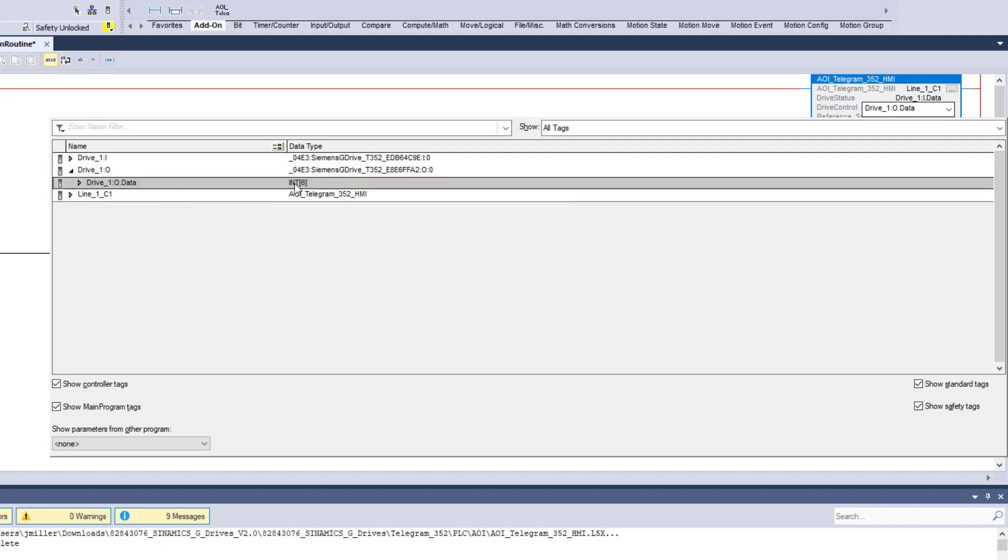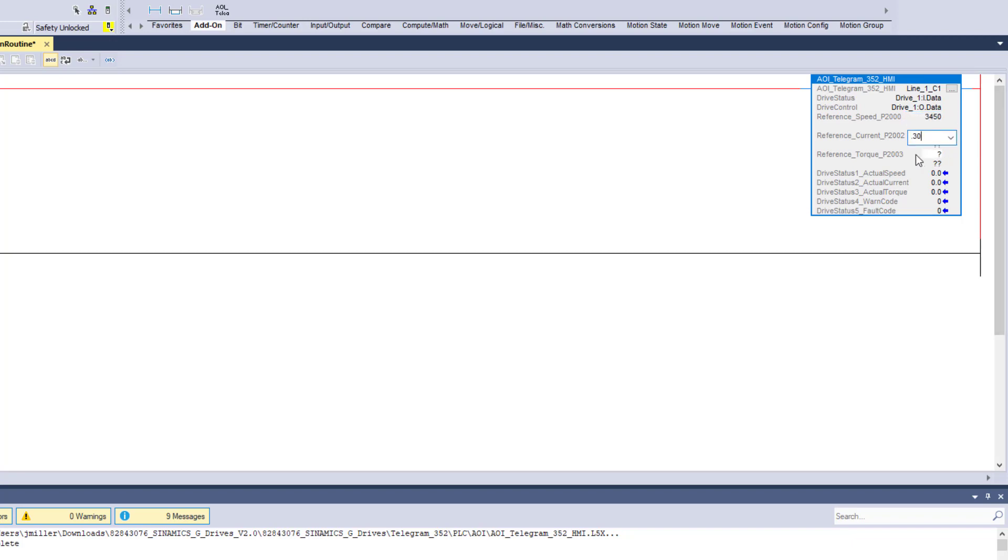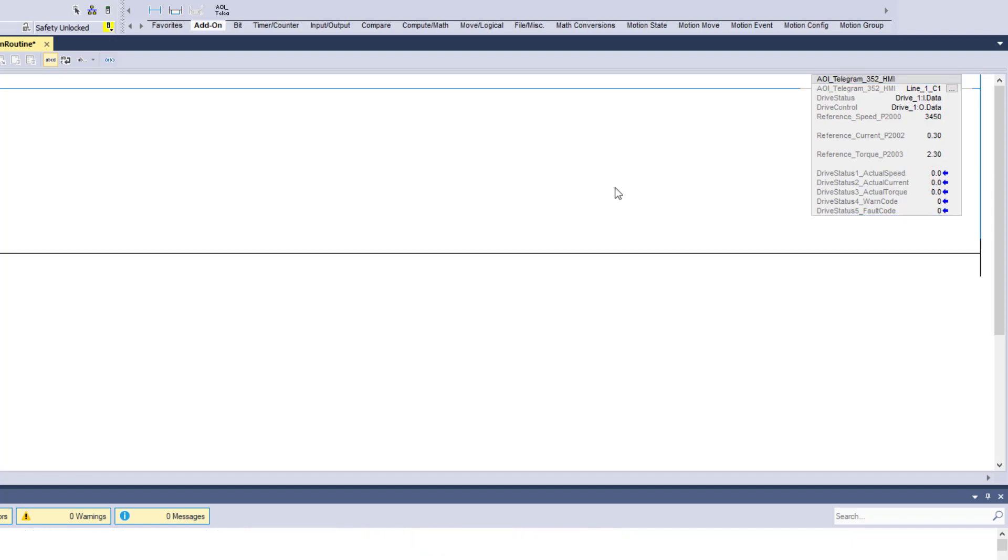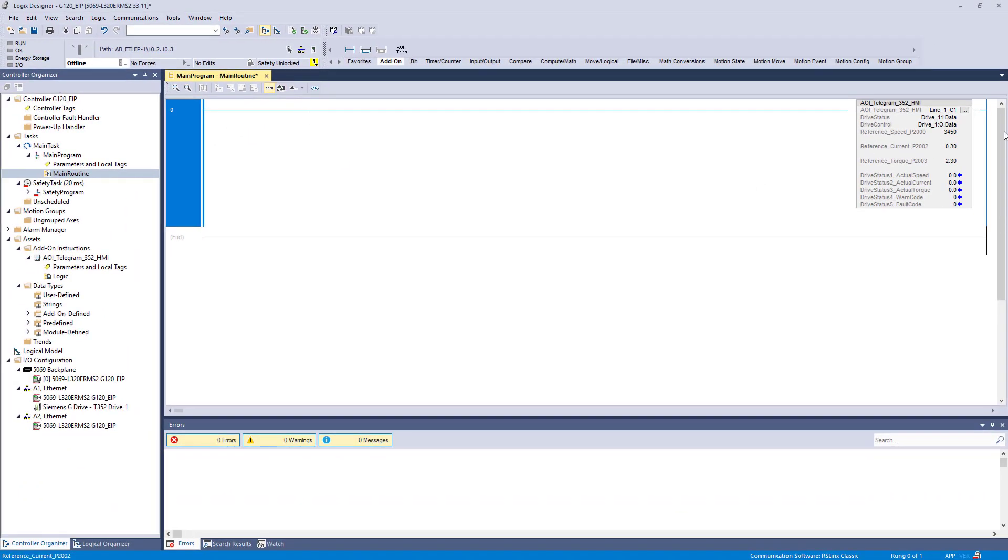So we know that it is a 3450 motor. We know that the current is 0.30. And we know I am not 100% sure on torque. First we will put 230 in. Okay. Next.